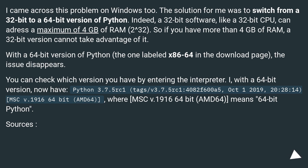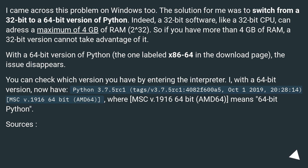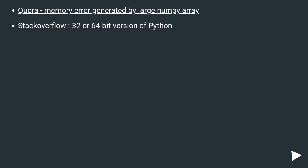You can check which version you have by entering the interpreter. With a 64-bit version, you'll see something like: Python 3.7.5rc1, MSC v.1916 64 bit (AMD64), where 'MSC v.1916 64 bit AMD64' indicates 64-bit Python.